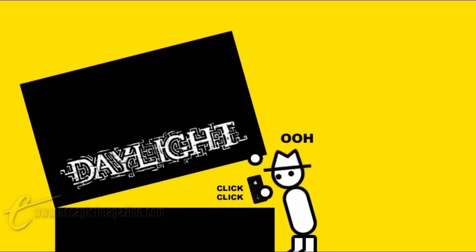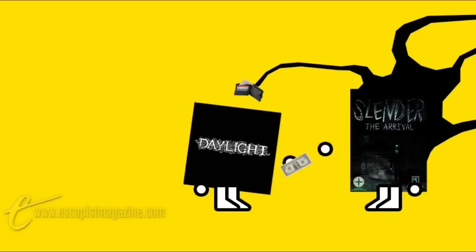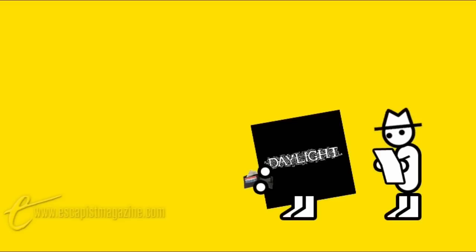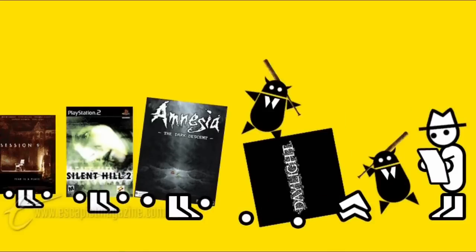Daylight is a horror exploration smartphone inspection simulator that owes a certain amount to Slender and its eight billion derivatives, as well as various other horror properties. In fact, if we started listing everything Daylight owes to, we'd certainly delay it long enough for the leg breakers to arrive.